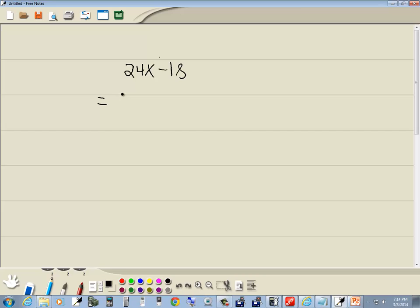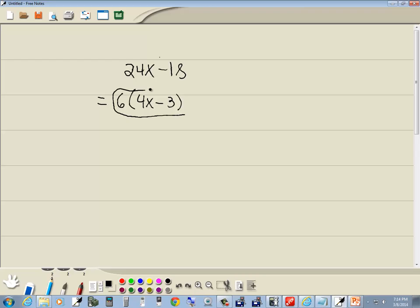Which means I can bring a 6 out of this. Remember, factor means divide out. So 24 divided by 6 is 4x, minus 18 divided by 6 is 3, and that would be our answer.